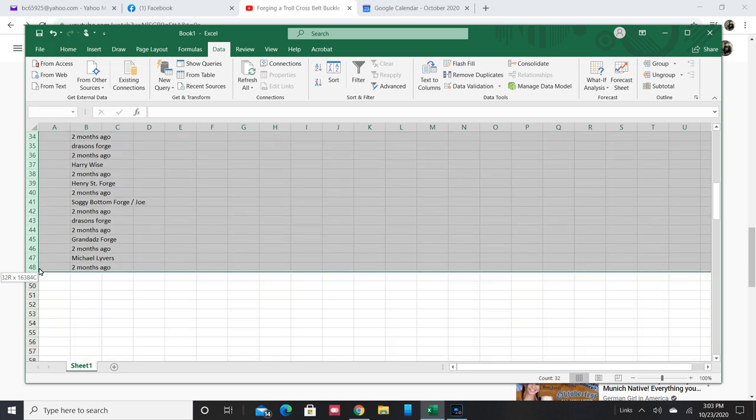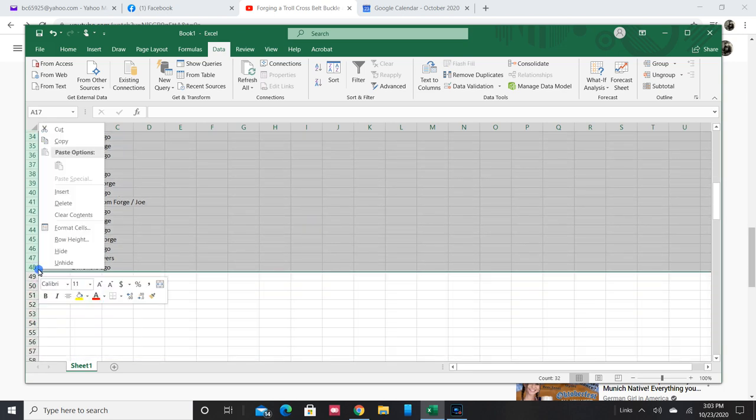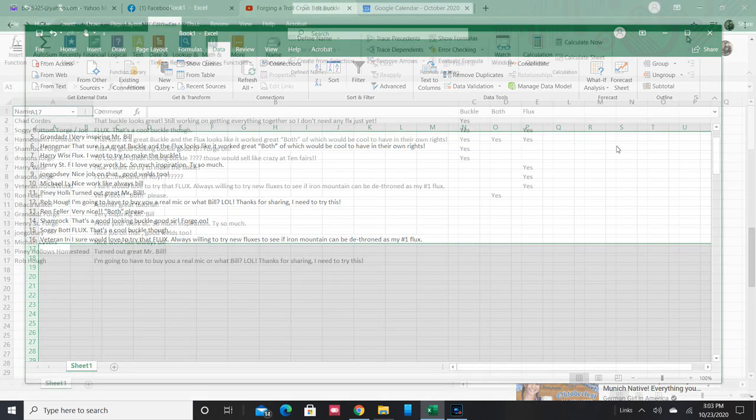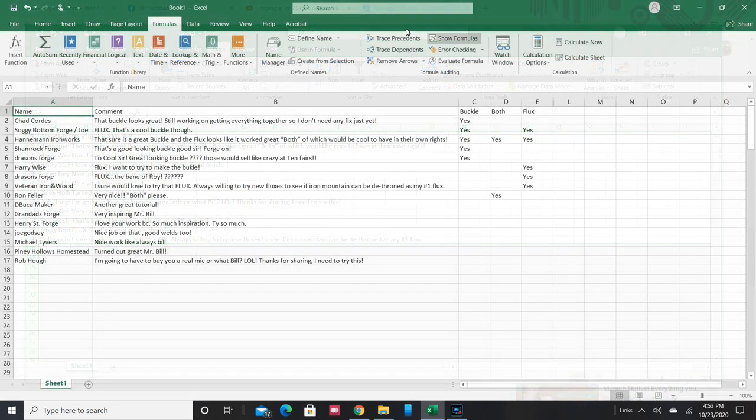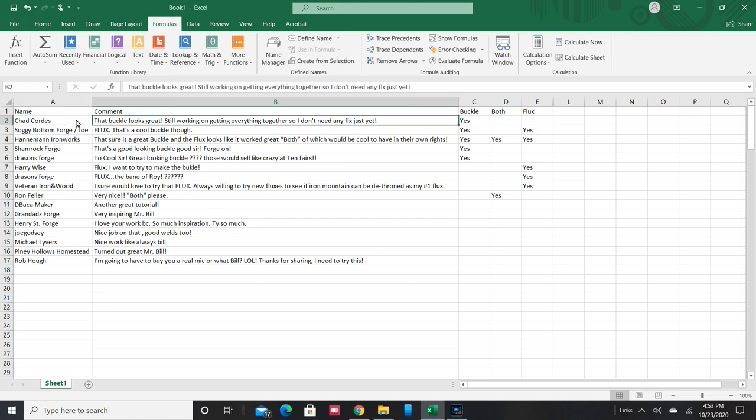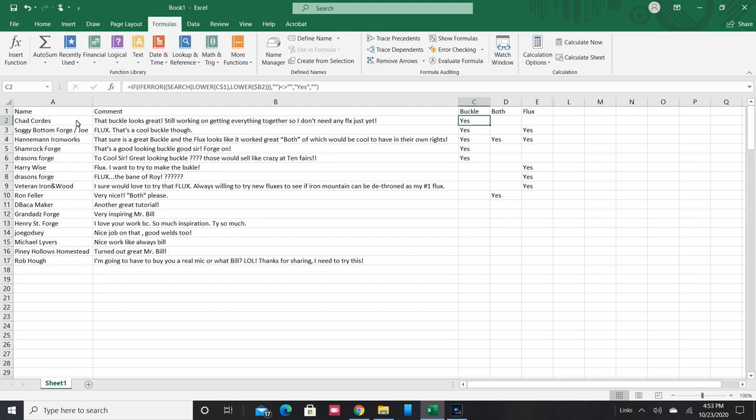Deleted all the unneeded rows. Now I did a little formula, so I took the name and I searched for the word buckle and both and flux, and that's what those yeses are there at the end. If you want to see what those formulas are, you can stop and pause it right there. So that told me who wanted to be in what drawing.